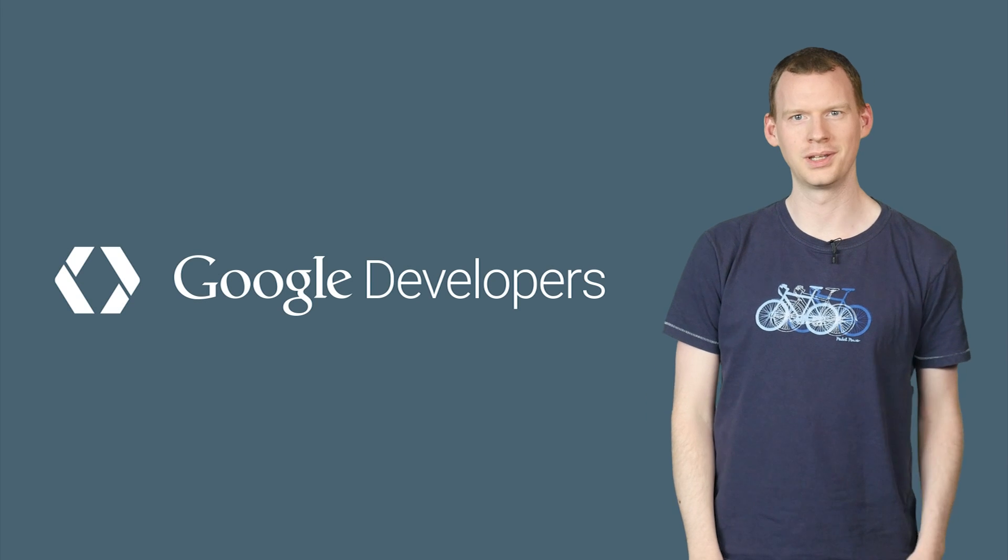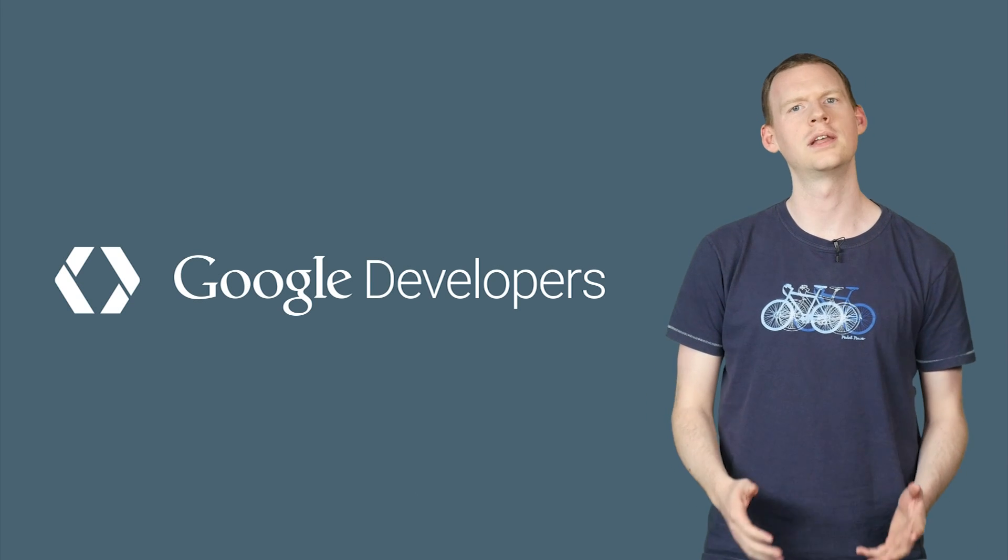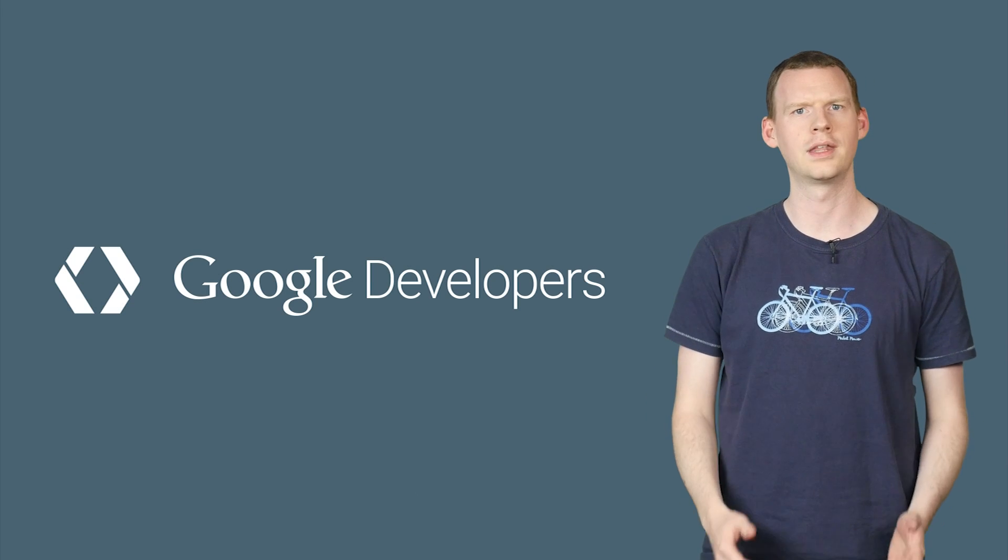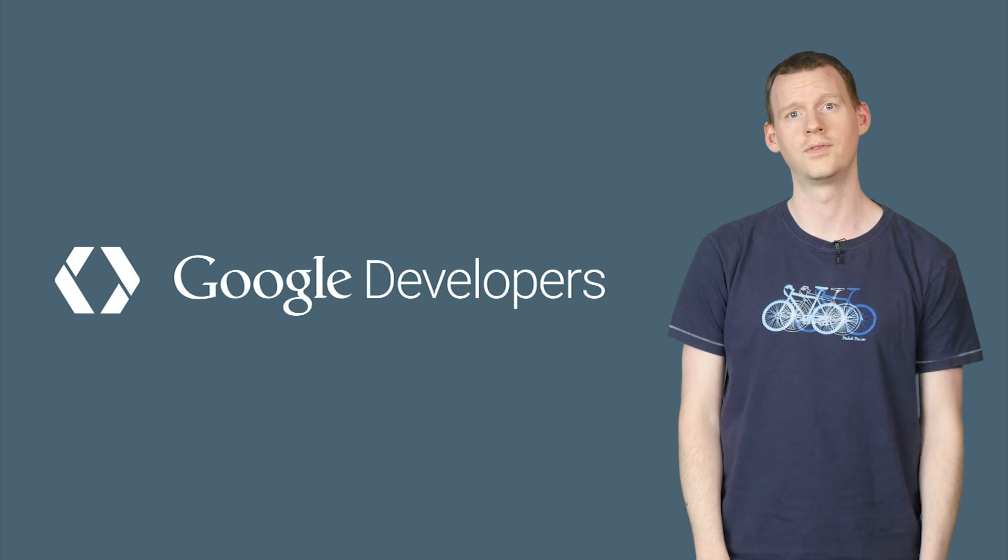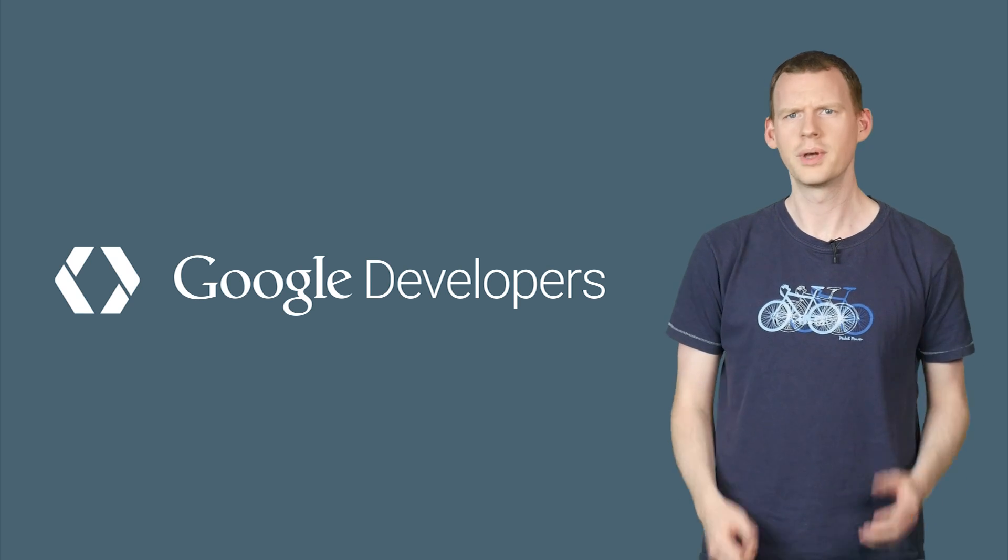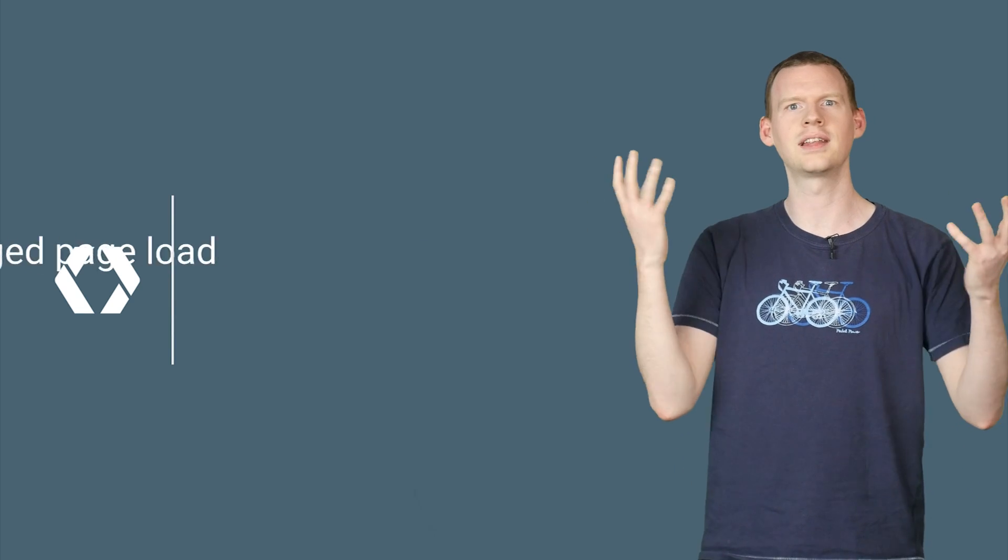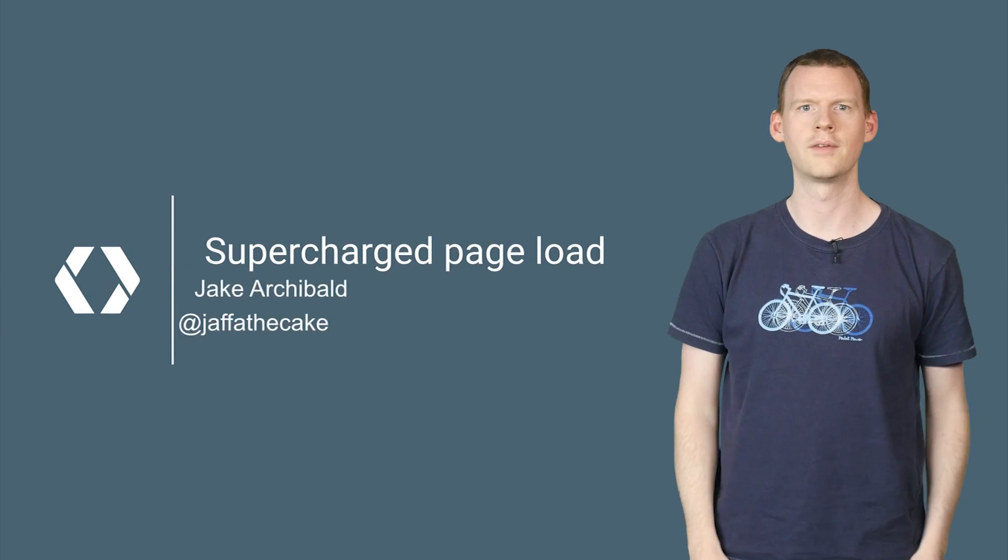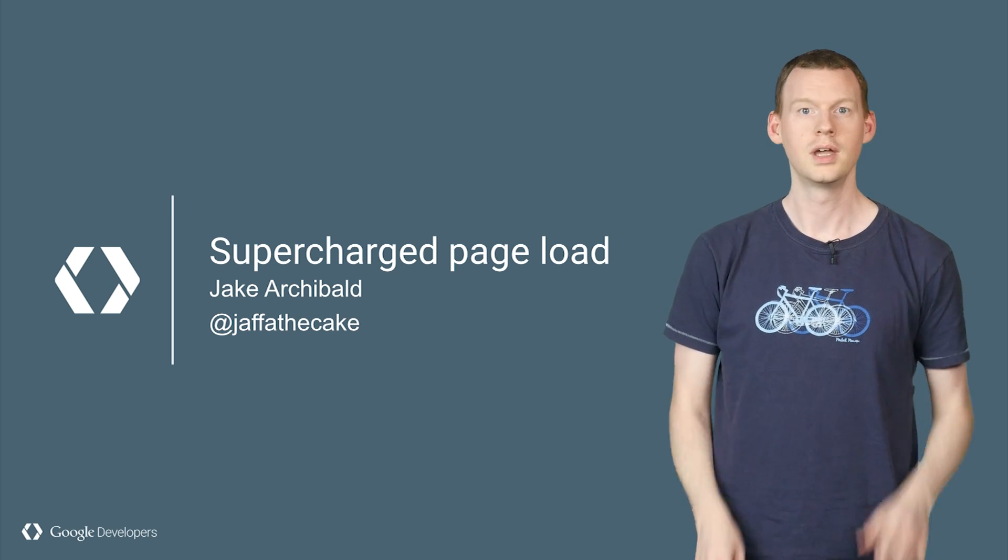Hello. I'm Jake, and I work in developer relations. This means I live in constant fear that my developer skills are going to rot and fall off, because I spend too much time doing stuff like this, rather than building actual real stuff.